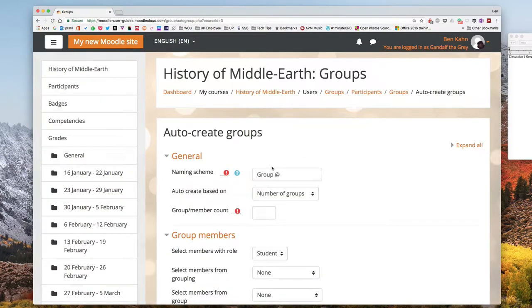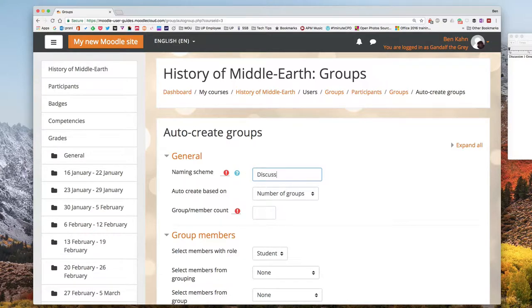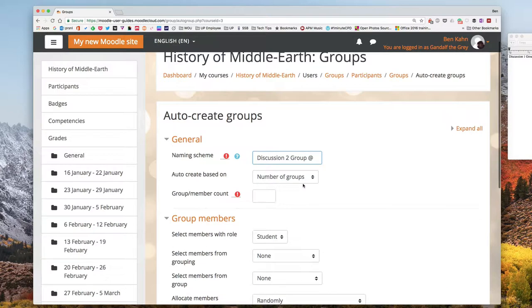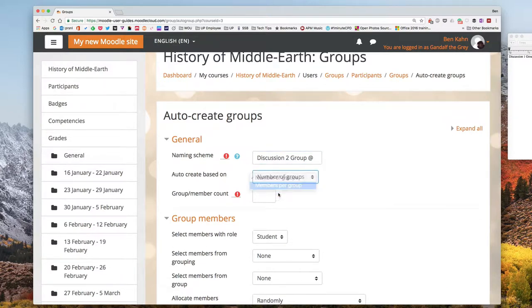Auto create groups. I'm doing discussion two group and then the at sign because I'm using letters and I'm doing members per group.